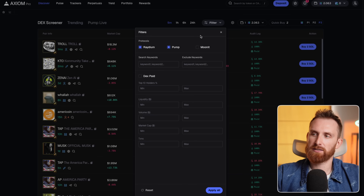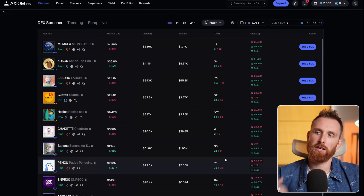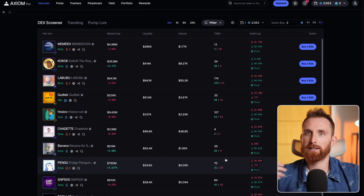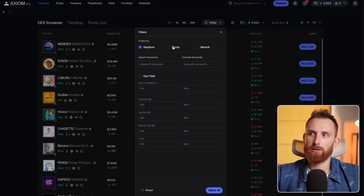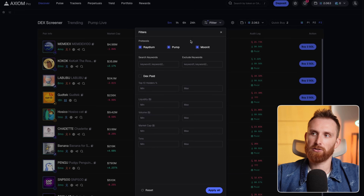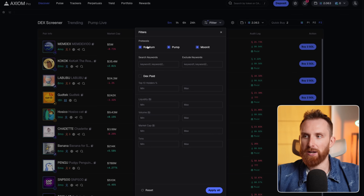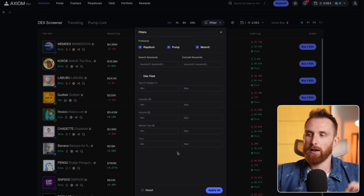So right here we have lots of different ways how to make money. First, let's talk about personalizing this screen because you're going to be looking at it for a long time. Axiom Pro is one of the best trading bots to customize. We have themes right here — I usually keep it at dark. Next up is display, where you can select all the sizes and small settings that will help you find tokens faster.